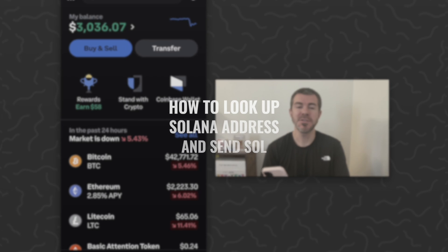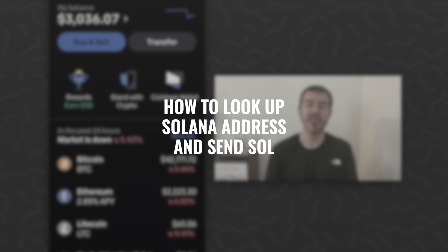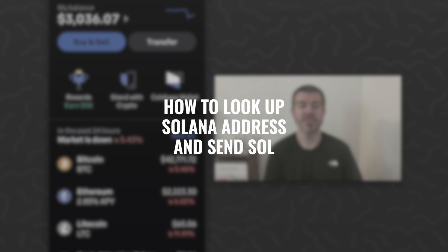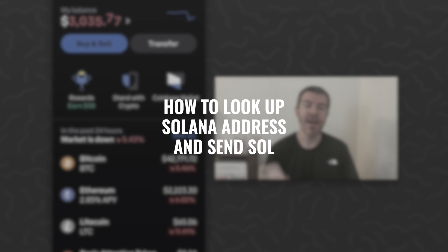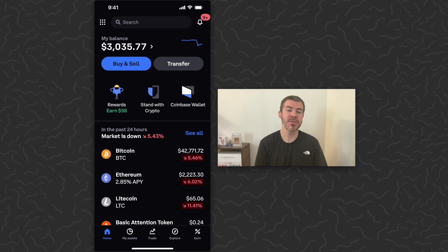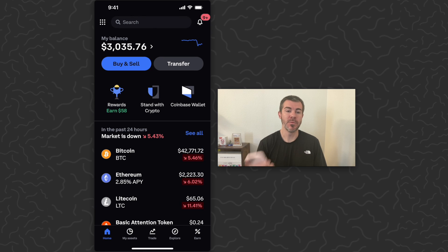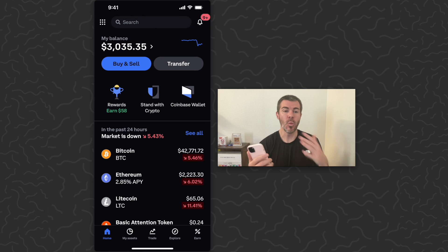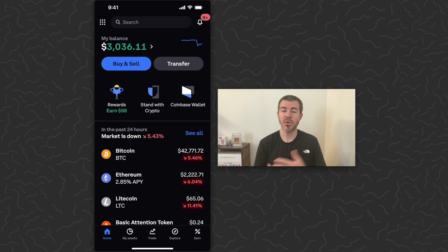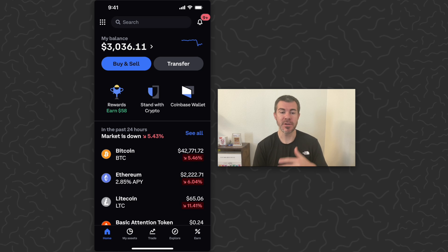In this video, I'm going to show you how to look up your Solana address and send Solana. There's two main apps that I use for this: Coinbase, which is the one we're on right now, and then I use a wallet app called Phantom. Coinbase is kind of like the exchange where you can buy and sell crypto.